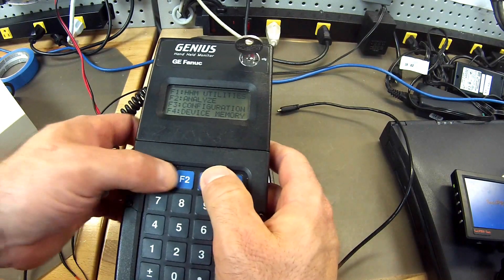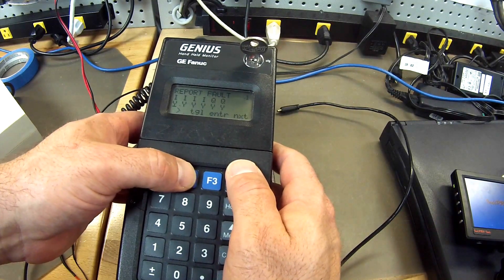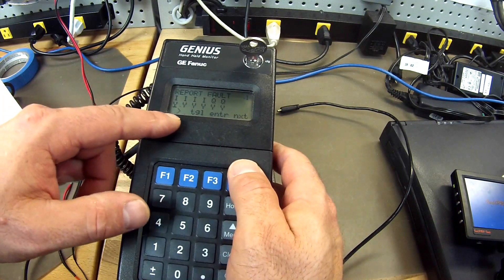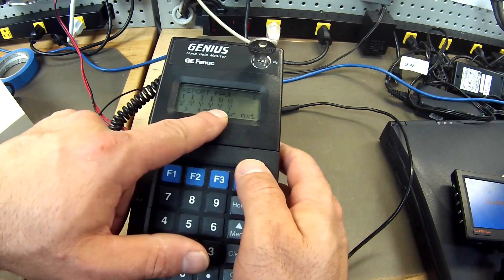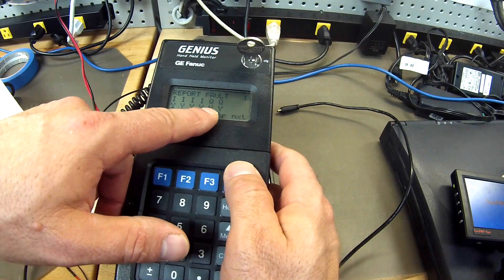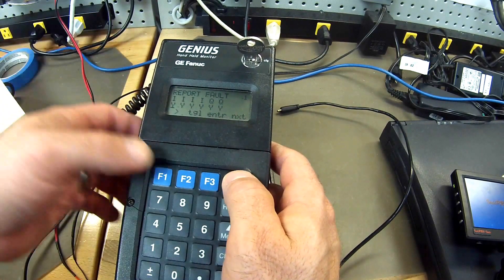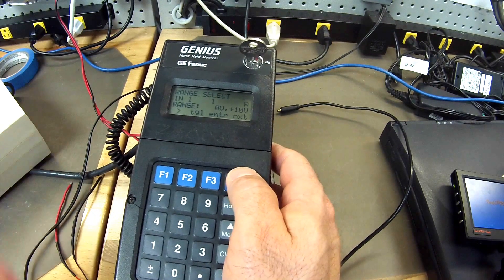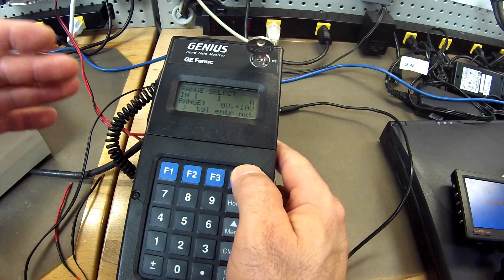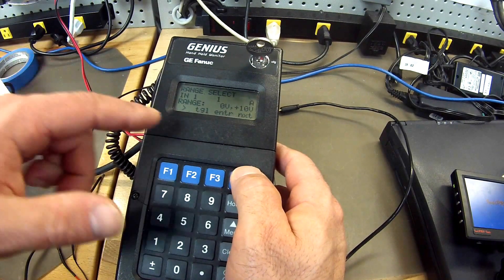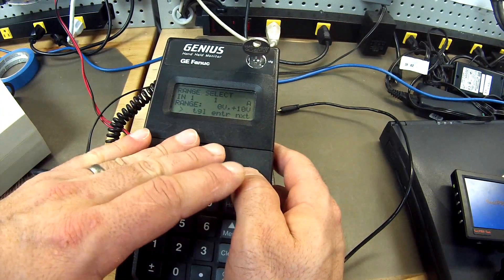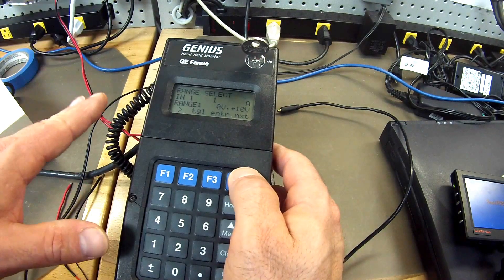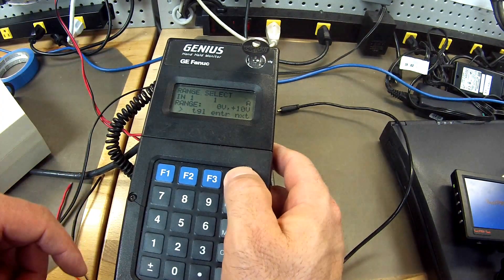And then I am going to go back to configuration, F2, configure block this time. This is set to the factory settings. Report fault input input input input output output. Yes, I do want to be able to report faults if there is an issue. And then here is something important. You want to set the range in which it is reading or giving power. Mine is set currently for zero to ten volts. So I am going to do a voltage test first and then a milliamp test next.